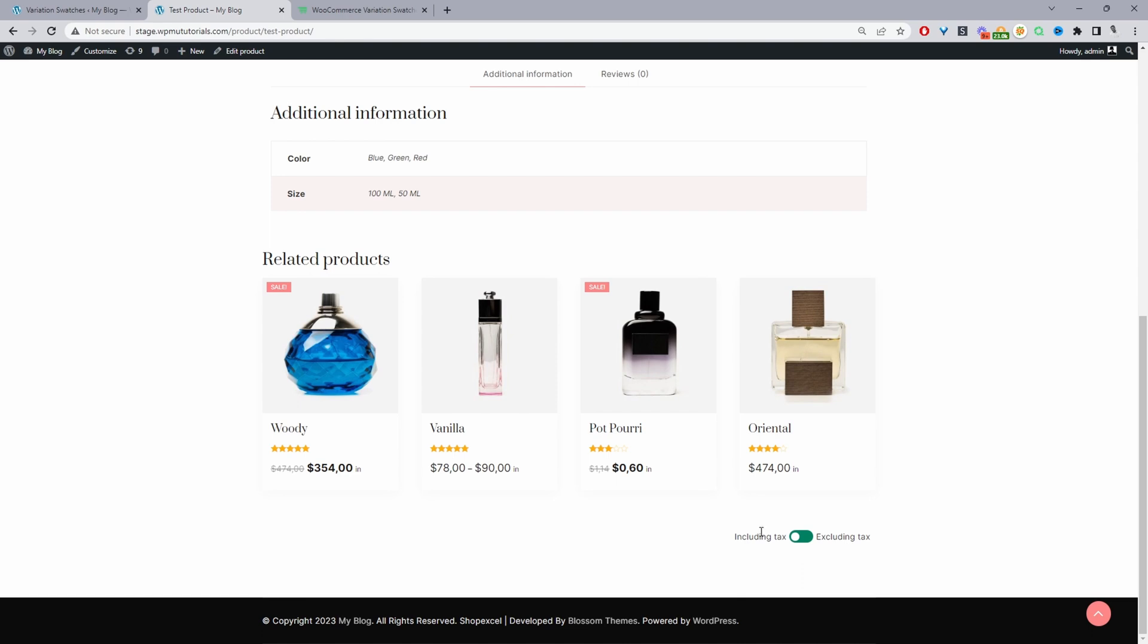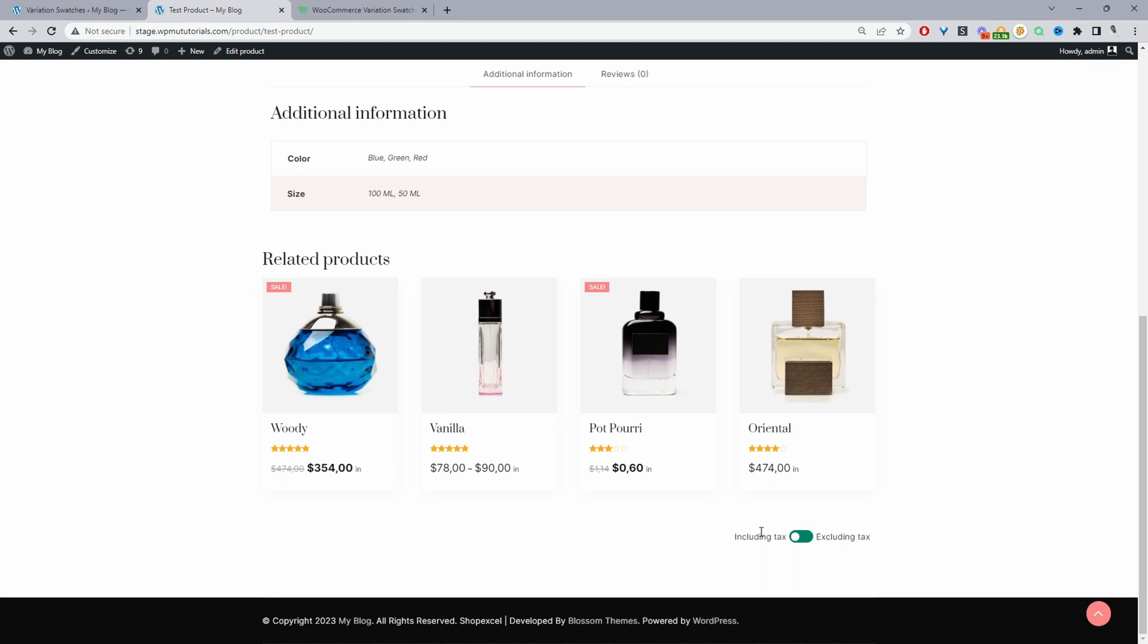And that's how to add an extra fee per attribute in WooCommerce in just a few simple steps. If you enjoyed this video, please like and subscribe for more videos like this. If you've got any questions, leave it in the comment box below or reach out to support and we'll get back to you as soon as possible.